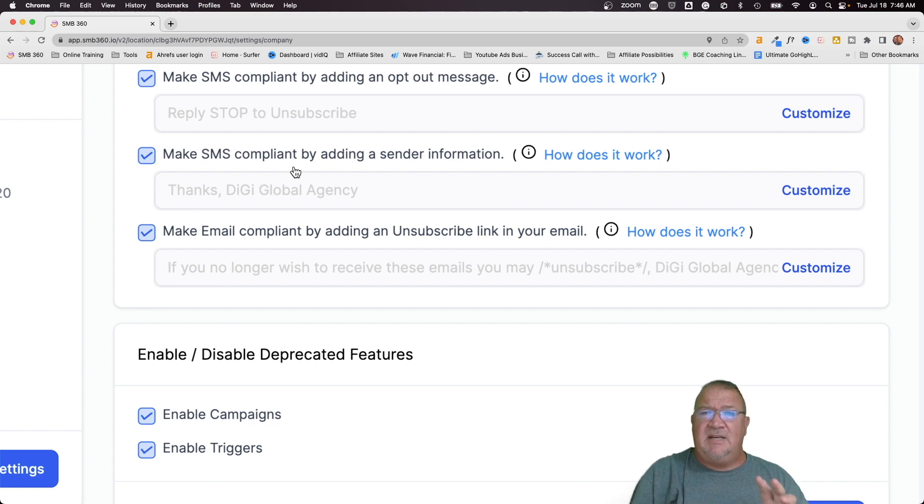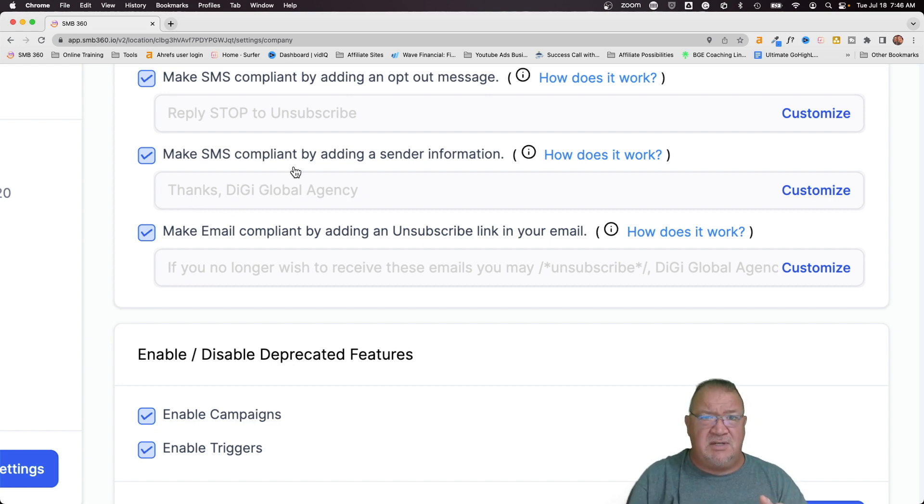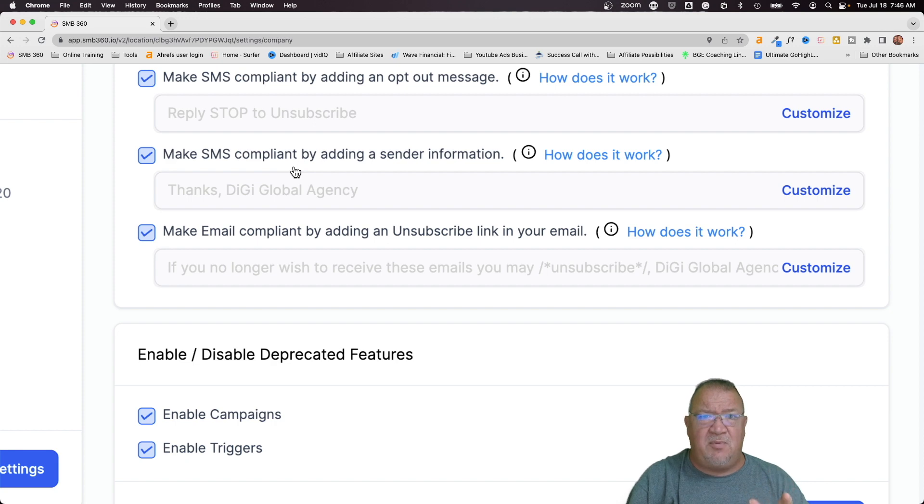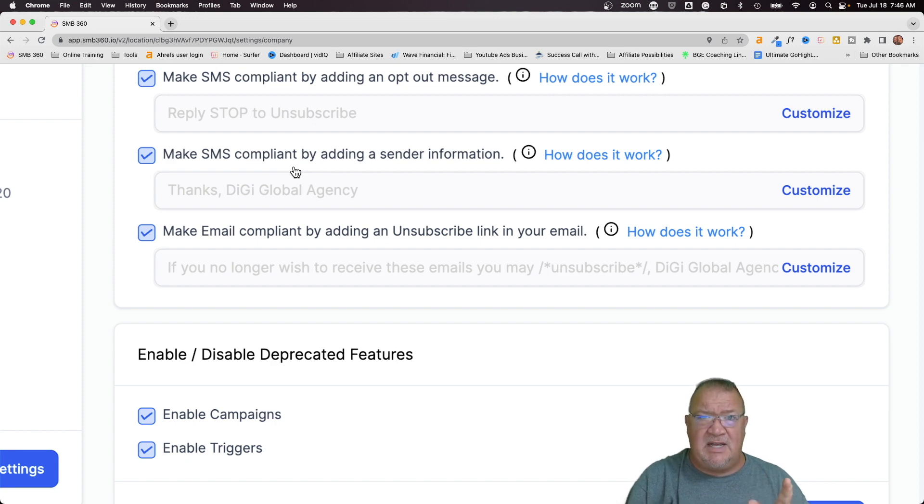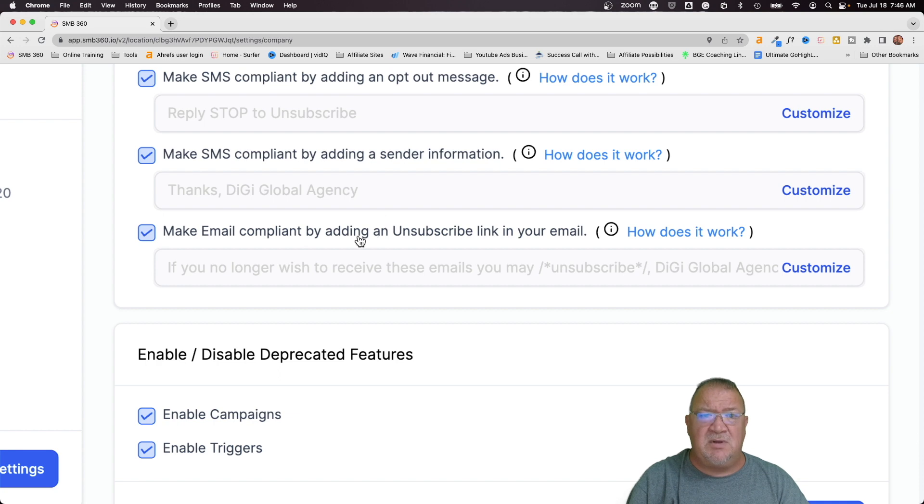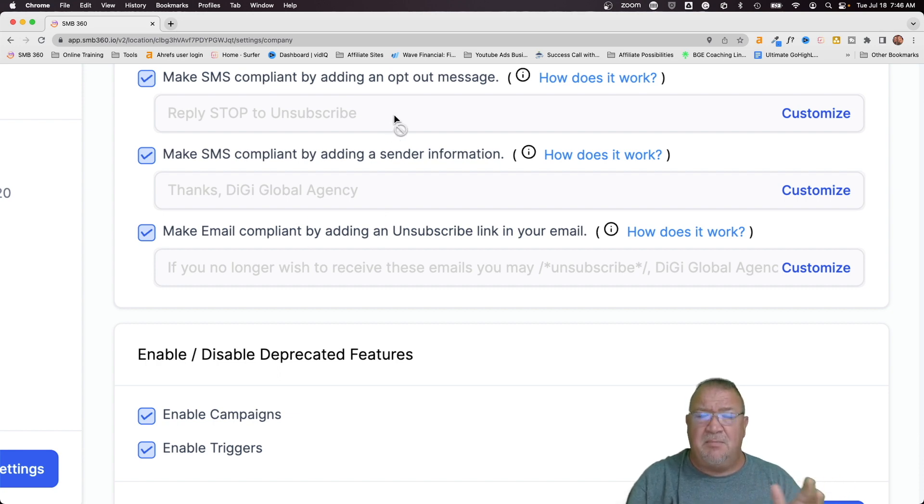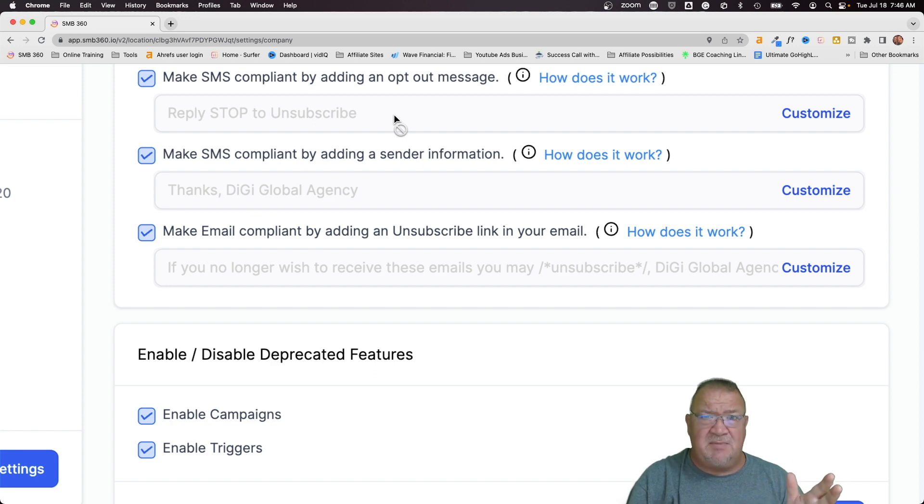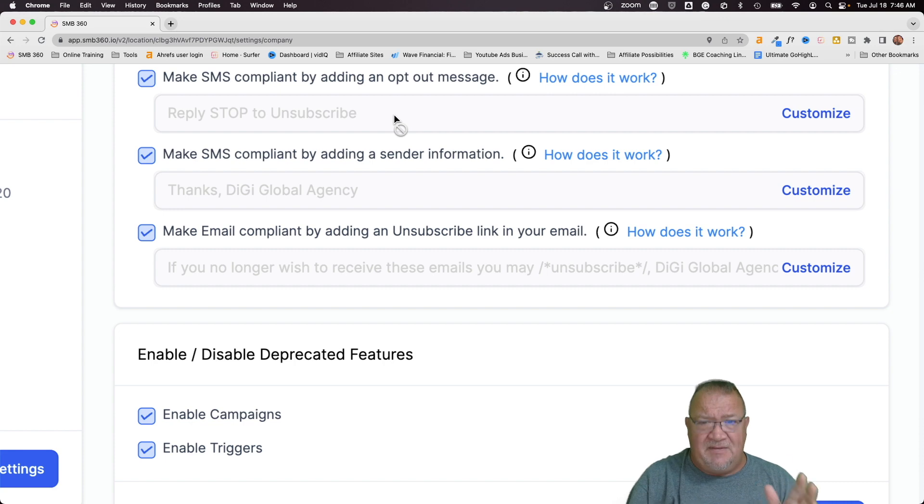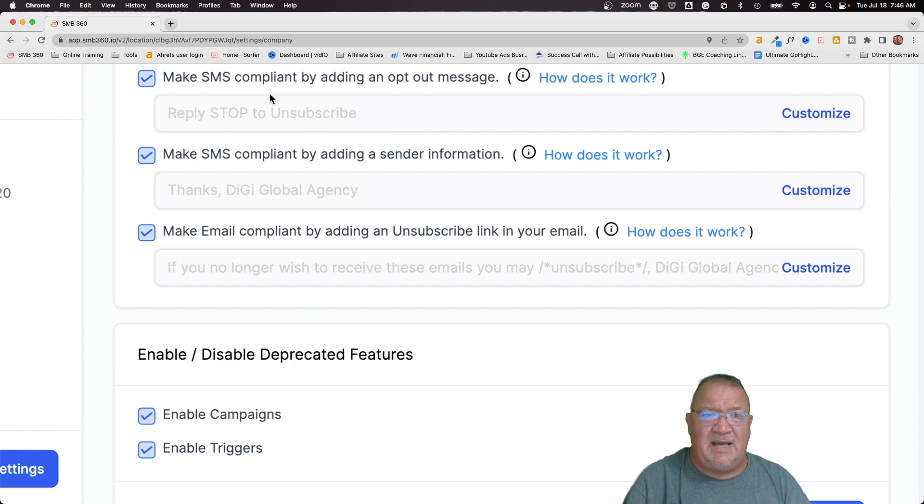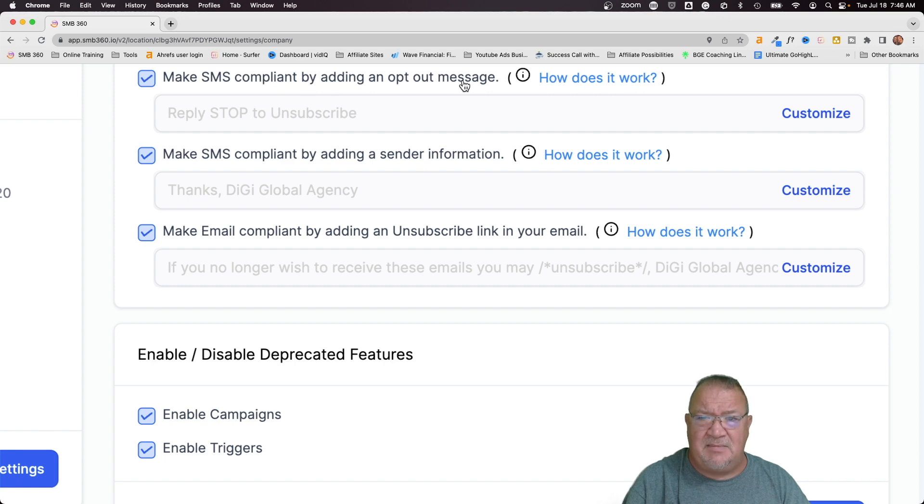These are ones that high level has put into your account and they are checked by default. So make sure you check them. Now, these are only if you're using the LC phone system and the LC email system. Okay, so make that a point. If you're not using the LC email or LC phone system, then these settings don't apply to you. But most people, I think a large amount of people are on the phone system and on the LC email system. If that's the case, then these systems will work for you.